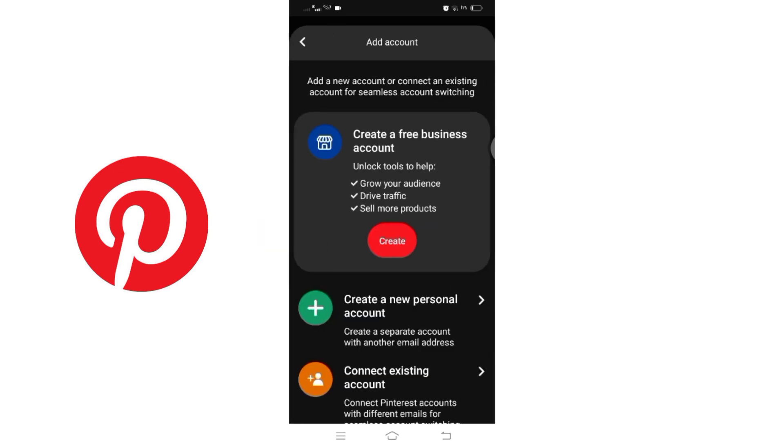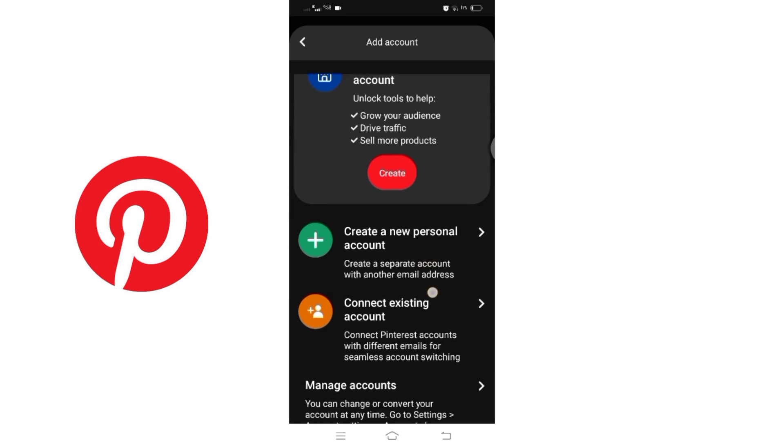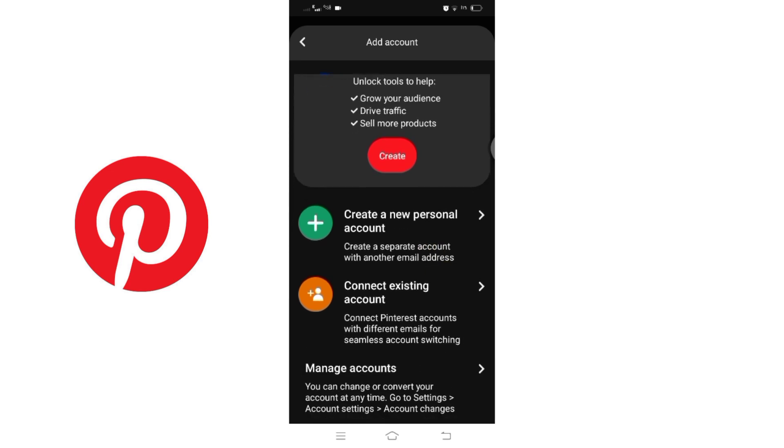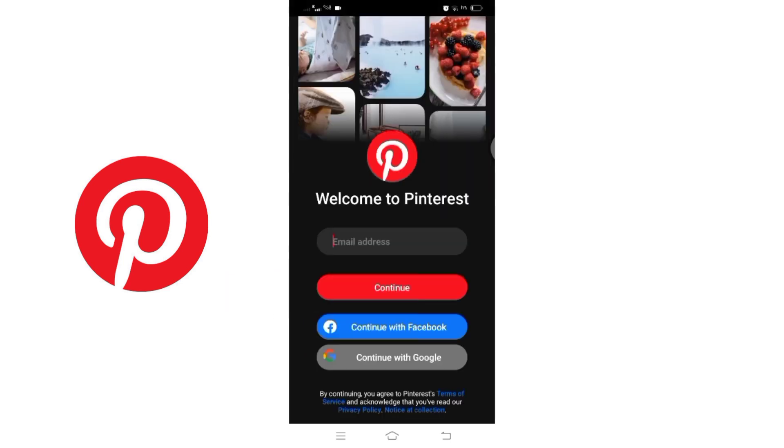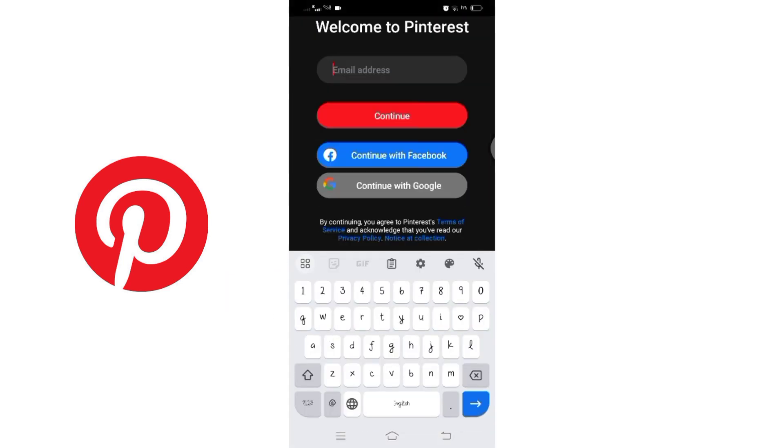Here you will be presented with two options. You can either create a new account or connect with an existing one. If you already have another Pinterest account, then select the second option. Now enter the email address associated with the existing account.